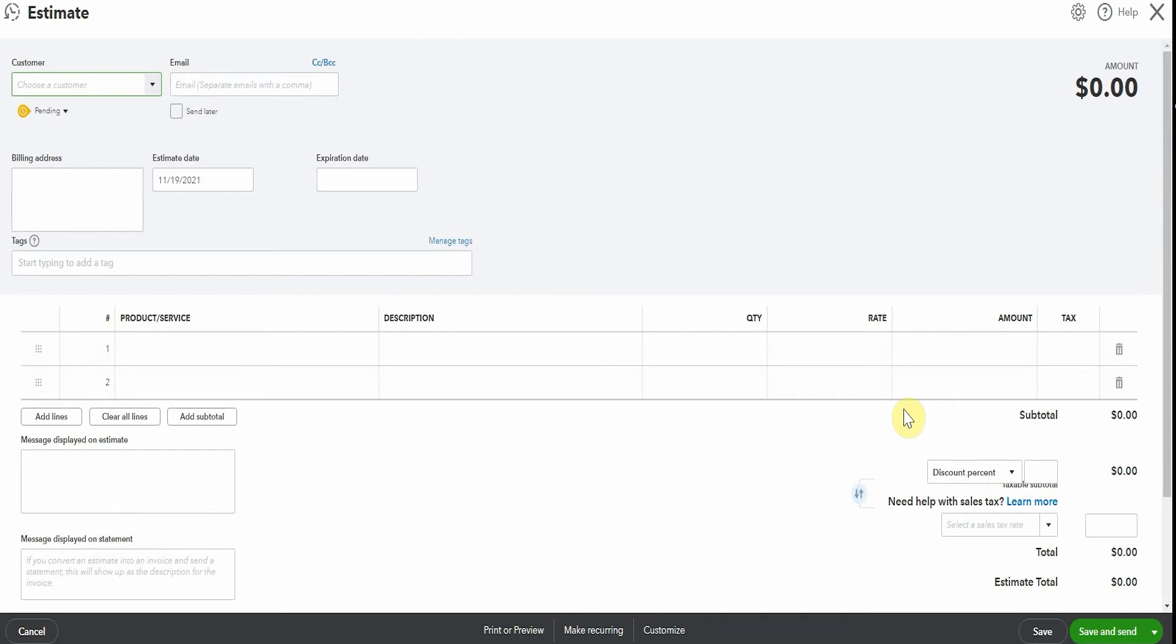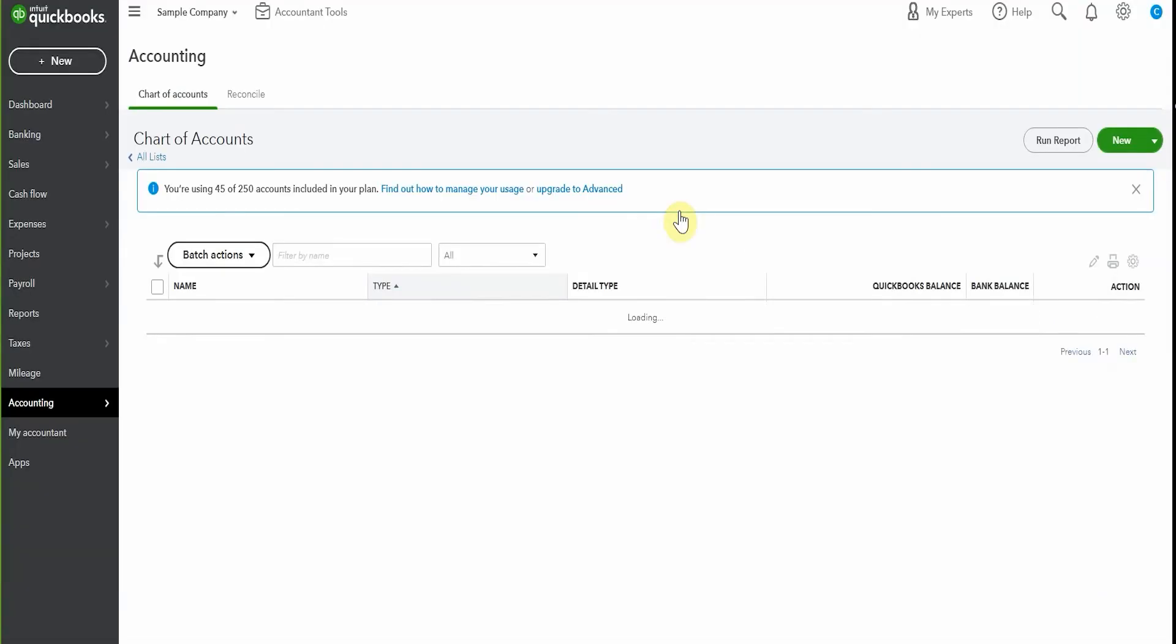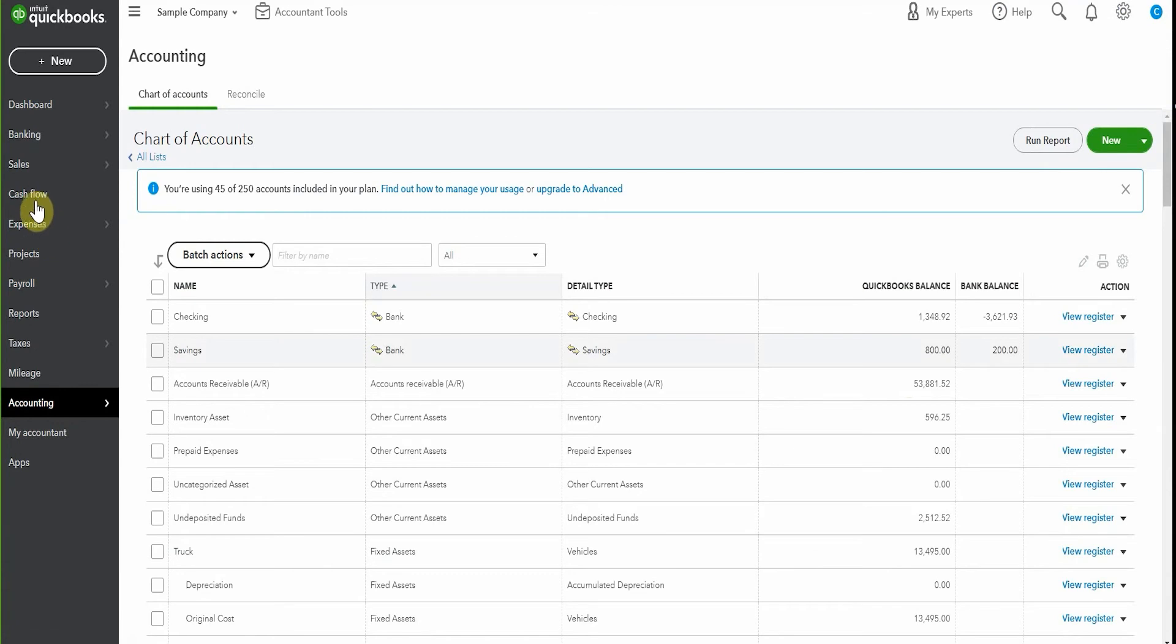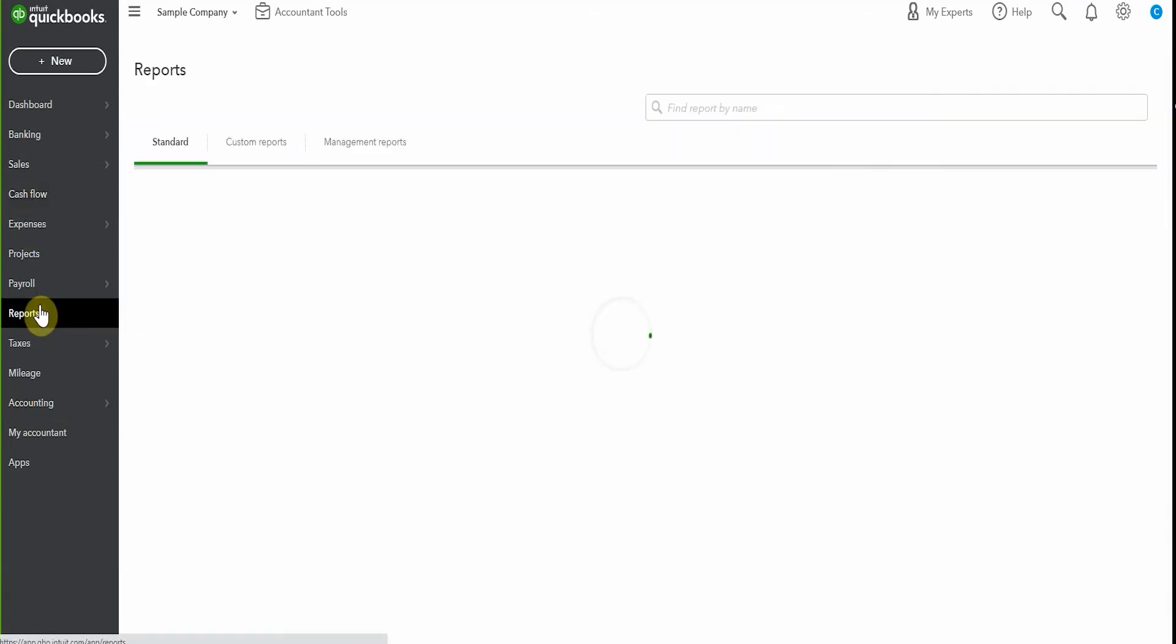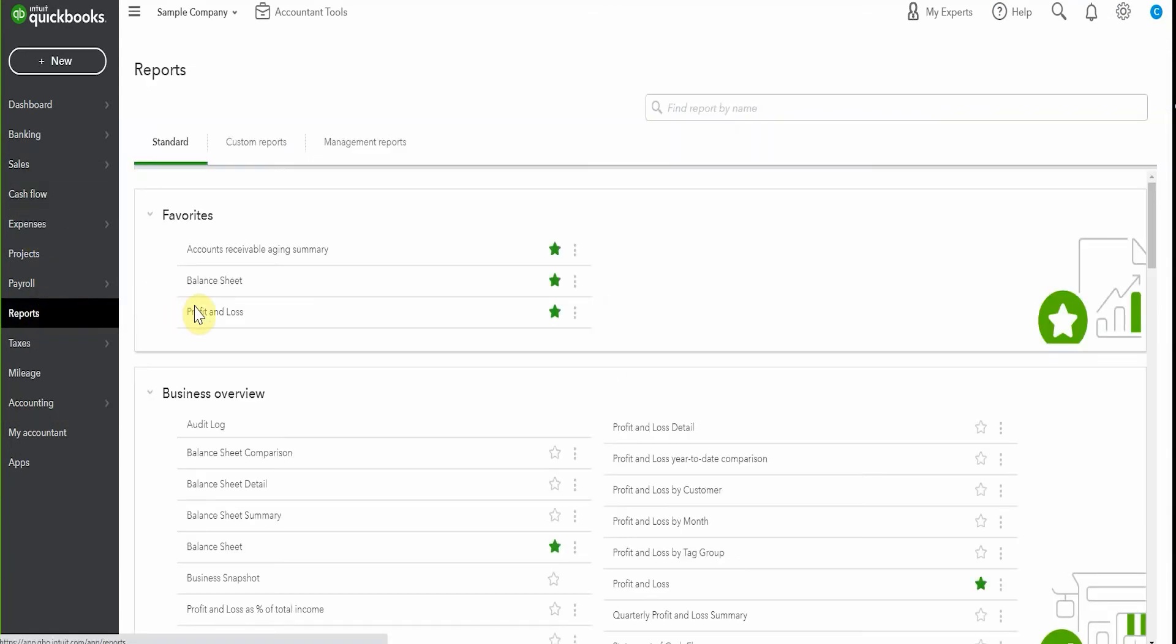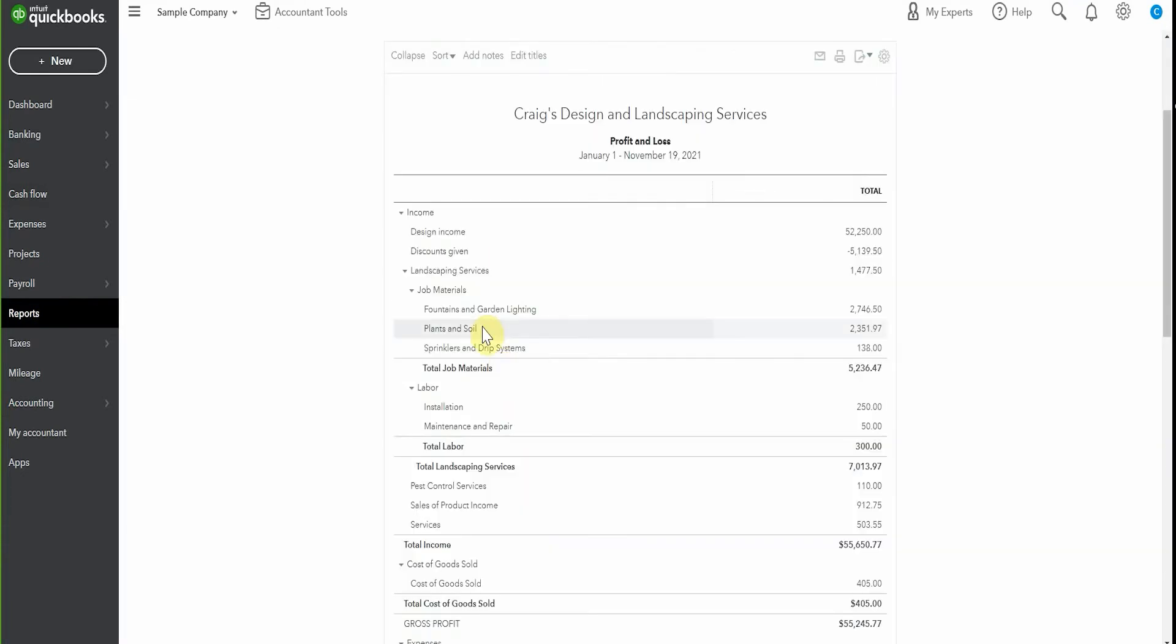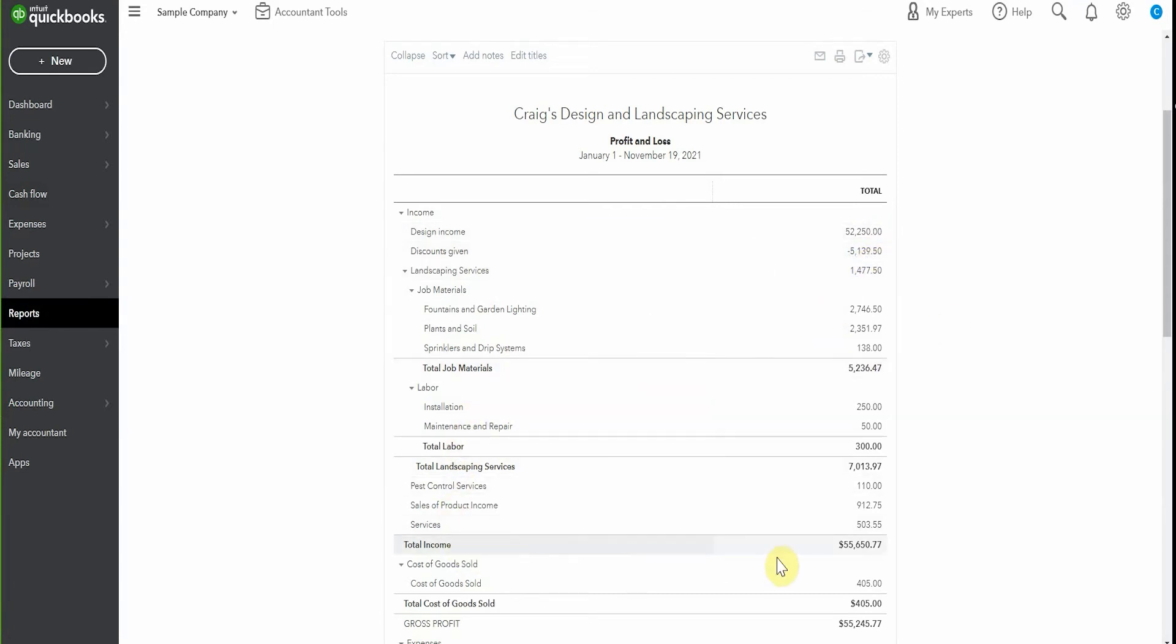Now let's have a quick look at the income statement, the profit and loss, and see what's going on in there. So we'll pop up here to reports. I'll go to our profit and loss. And you can see here we have design income, we have discounts given, we have other services. So we can see that the total income here is $55,650. It would have been over $60,000 if we hadn't given this discount. So you can keep an eye on the total discount that you're giving to your customers.